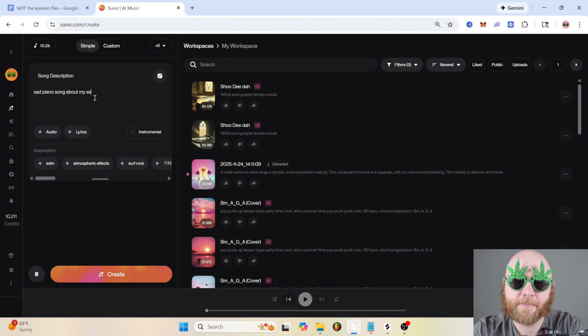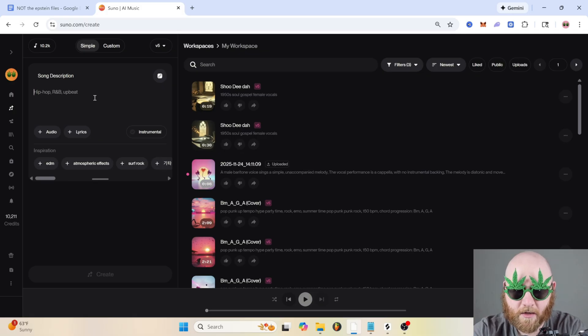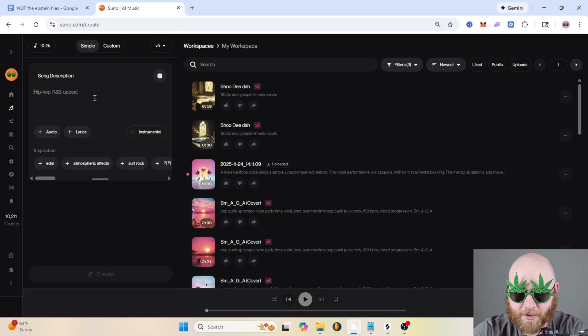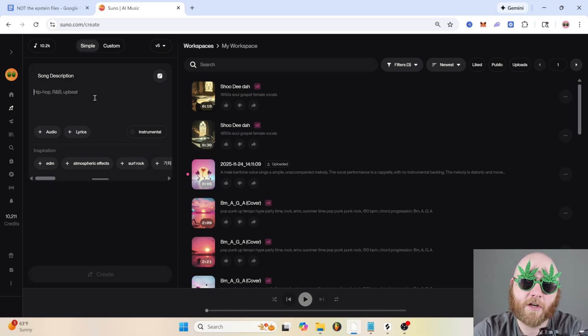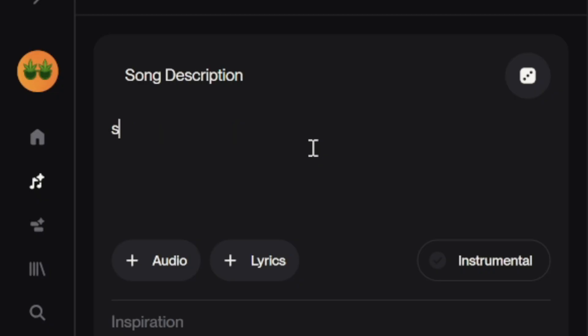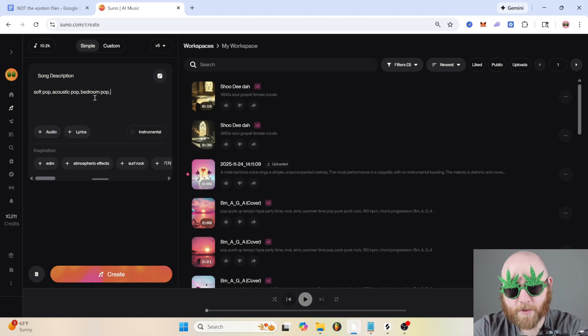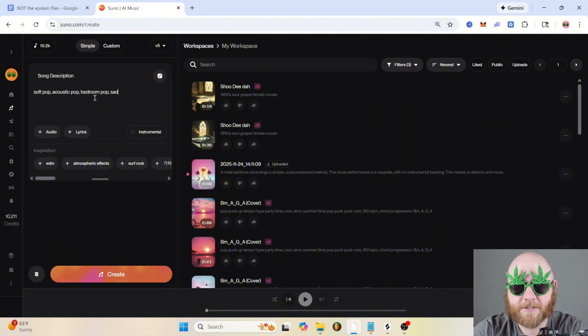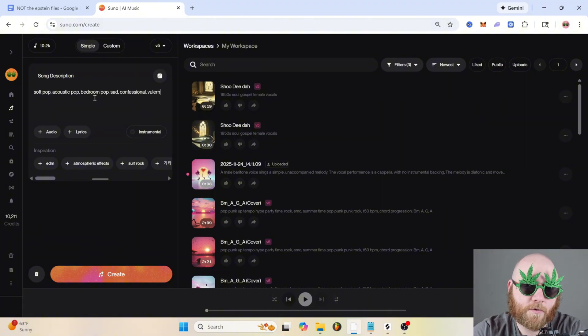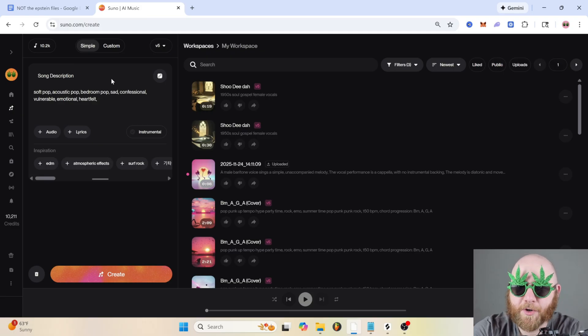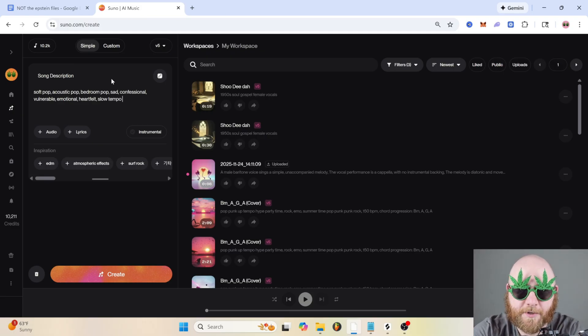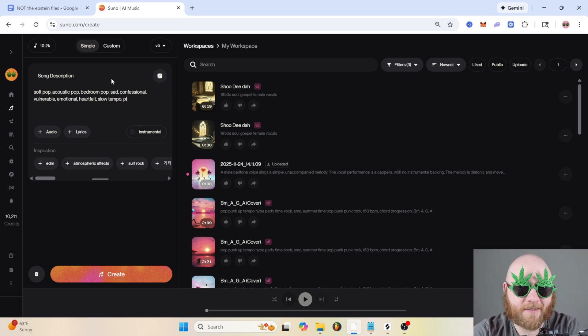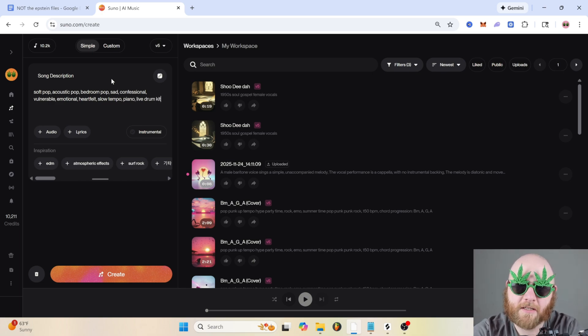Let's go ahead and restructure this prompt. Instead of 'sad piano song,' we need to think of a genre. A sad piano song could be in many different genres—it could be country, it could be pop. I think I'm gonna go with pop, so we're gonna do soft pop, acoustic pop, bedroom pop. And then for the mood, yes it would be sad, so we could actually do sad, confessional, vulnerable, emotional, heartfelt. And I usually like to include the tempo with this too, so I'll just say slow tempo.